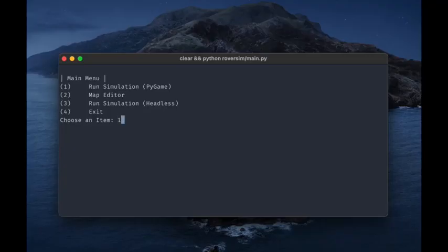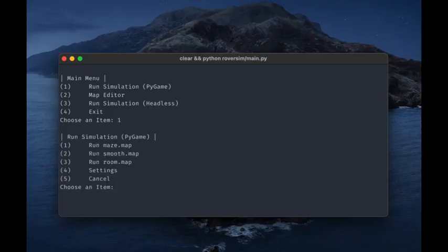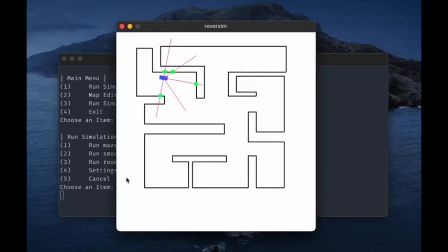What I needed was a tool to simulate the rover so I could iterate quickly from my laptop. And so thus, RoverSim was born.